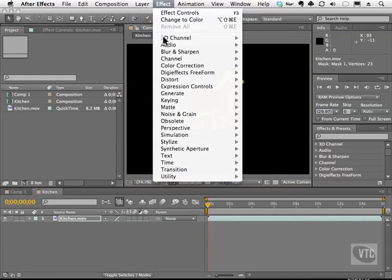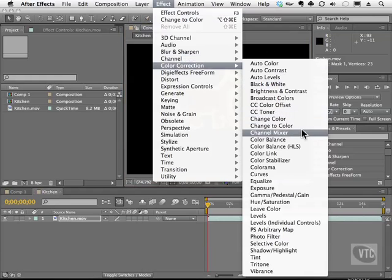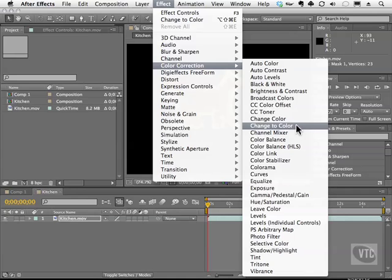I'll go to my effect menu, color correction, and I'll choose a brand new one I haven't talked about yet. Now it's not brand new to After Effects, but it's brand new to this tutorial. Change to color.